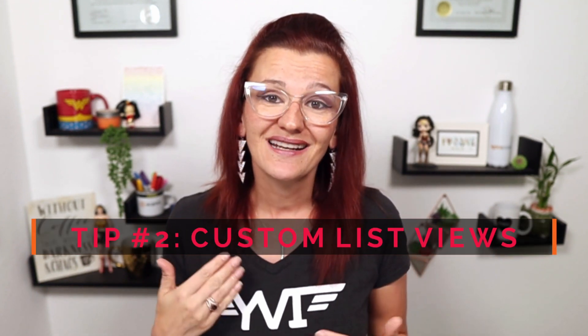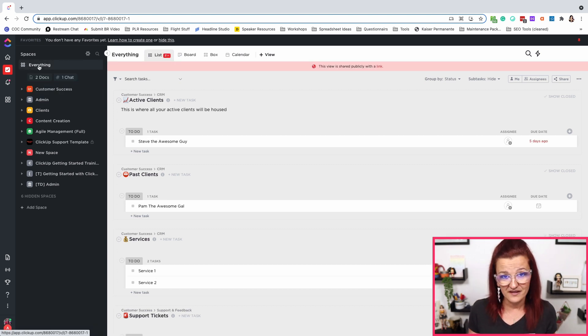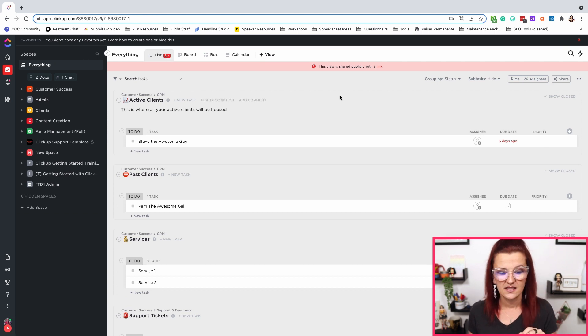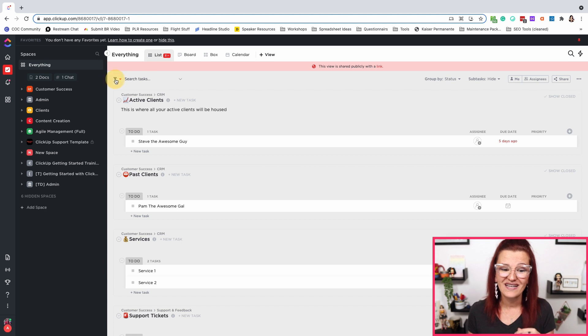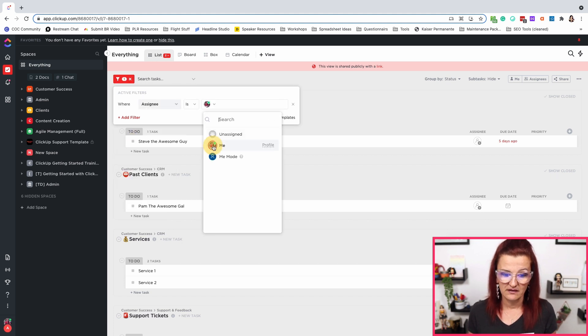Tip number two is using custom list views, especially when you don't necessarily just want to use Me Mode and the Everything view, or you want to build your own view with specific data. It is possible not only in Everything but anywhere else. For full members you can build this in the Everything view, which is where I'm going to show you — but you can build the same kind of custom view in any space level or folder level underneath. What we do is set a filter in this list: first by assignee, where the assignee is going to be me. This specifically helps you build focus-specific task lists.